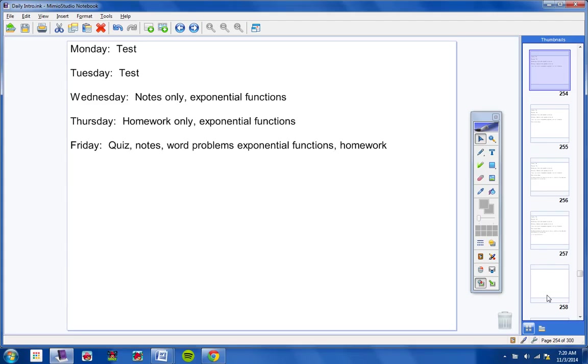Friday we'll have a quiz. Be thankful we're having a quiz on Friday. It'll be a short quiz, so it should be an easy quiz. We'll have notes on Friday, quiz, word problems about exponential functions, exponential functions, and you'll have homework on Friday.